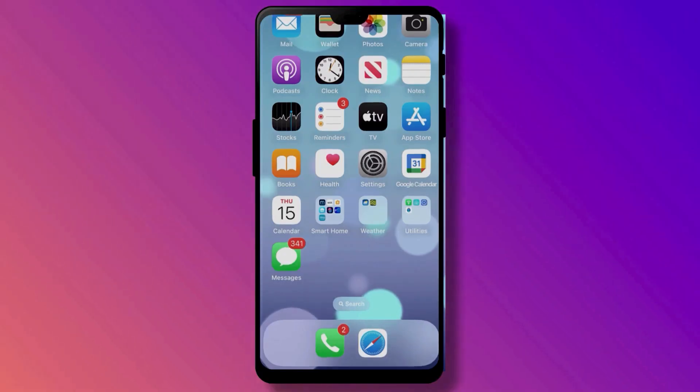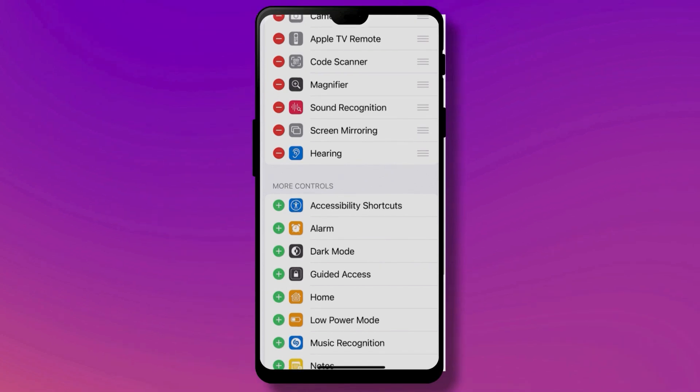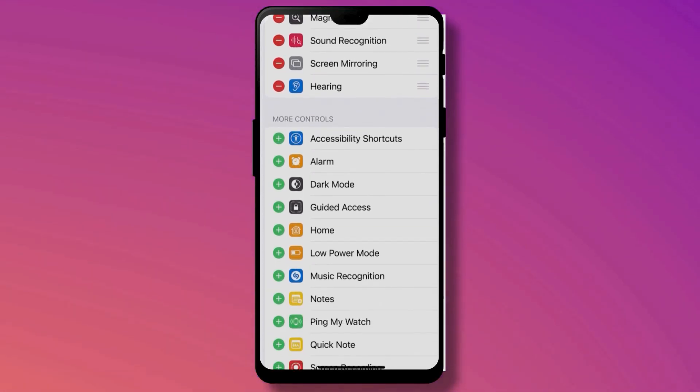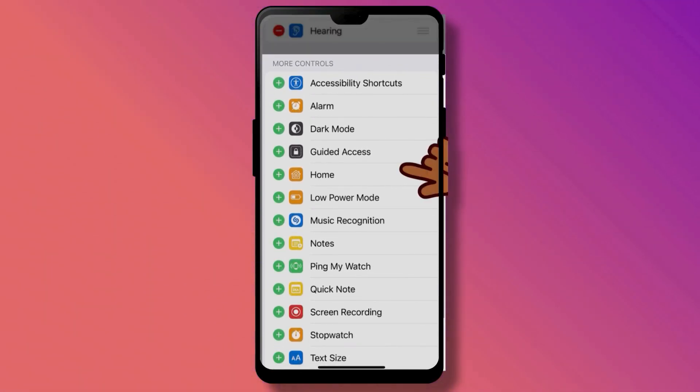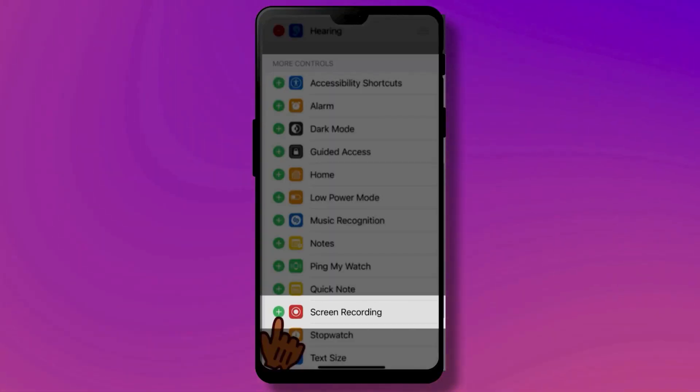To enable it, go to Settings, then Control Center, and look where it says More Controls. We're looking for Screen Recording.